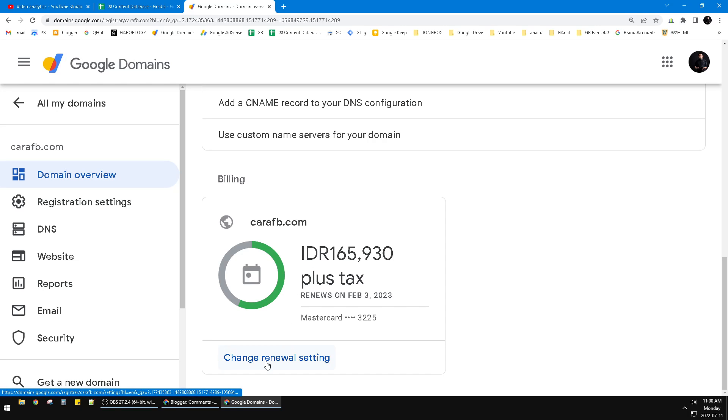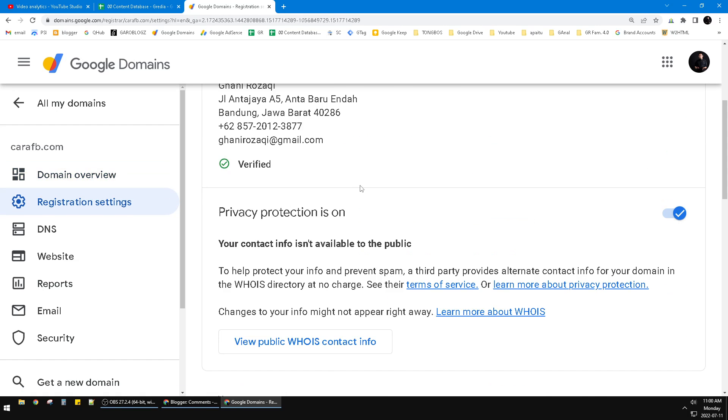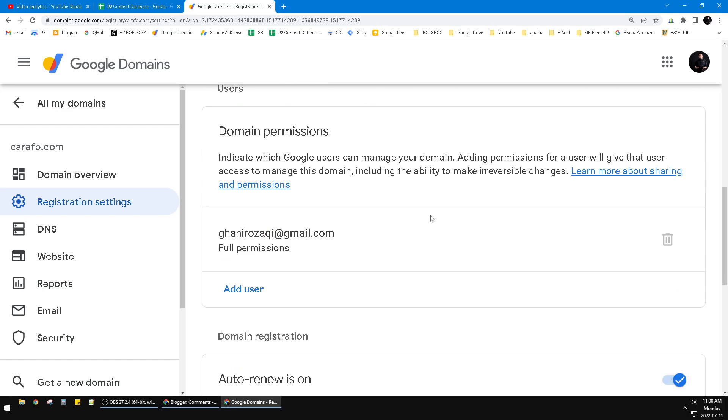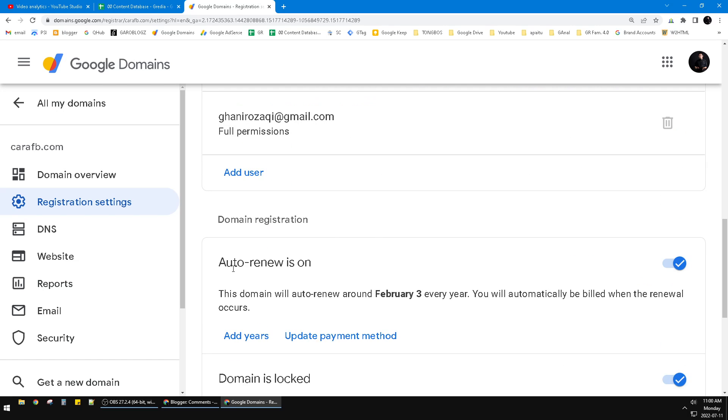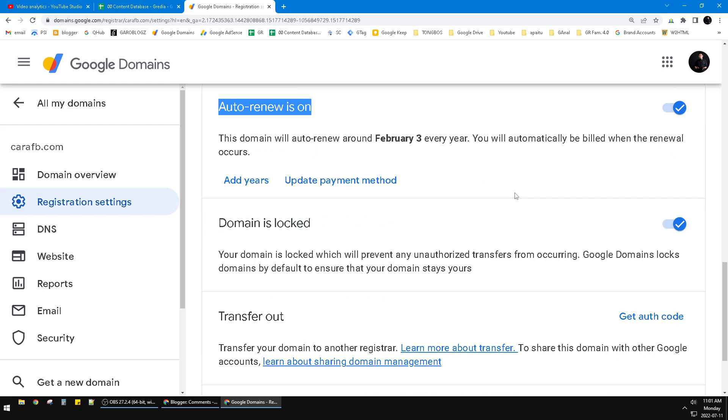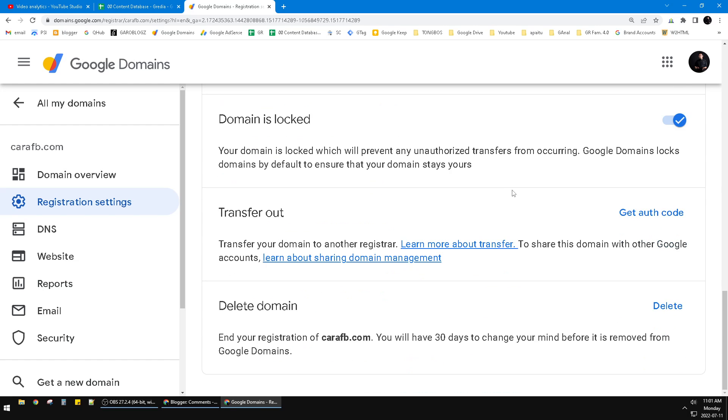And then you have to turn off this auto-renew, which means if the due date is coming, you will not be charged on your credit card, which means you are canceling your subscription to this Google Domain.